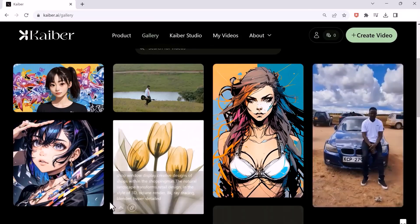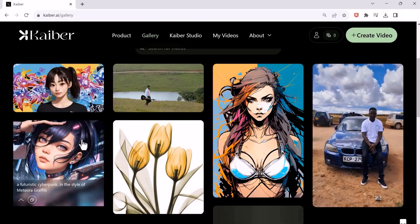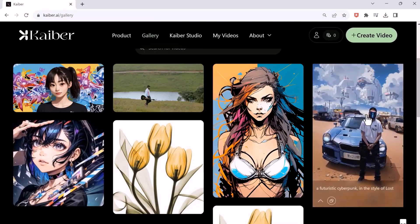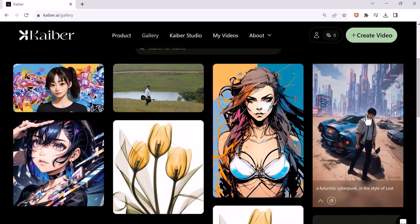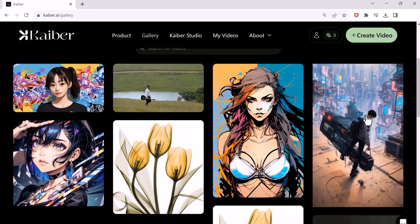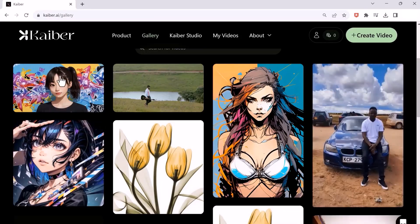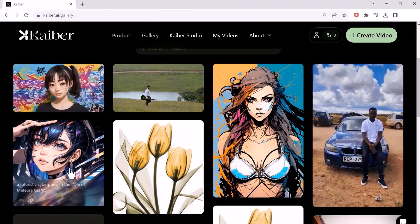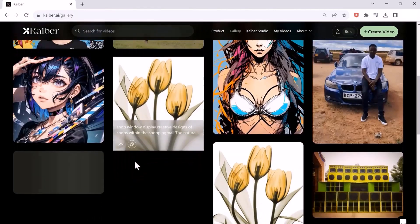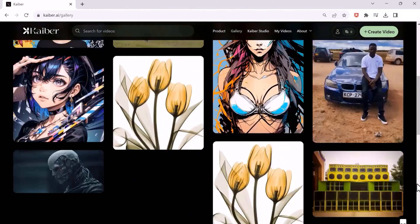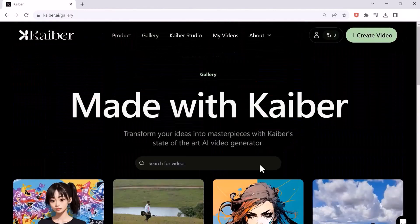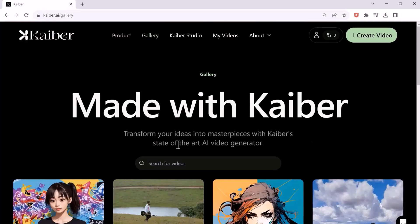The more you look at them, the crazier it gets. You can also take a video of your own and turn your pictures into videos. If you want to see even more AI videos, make sure you like and subscribe.